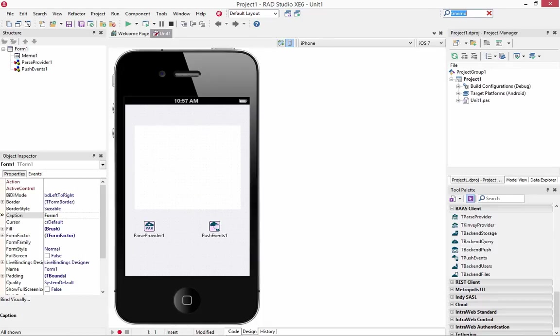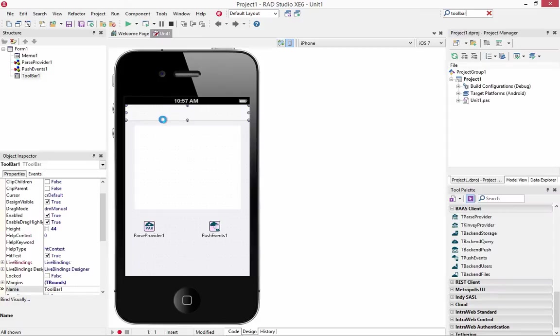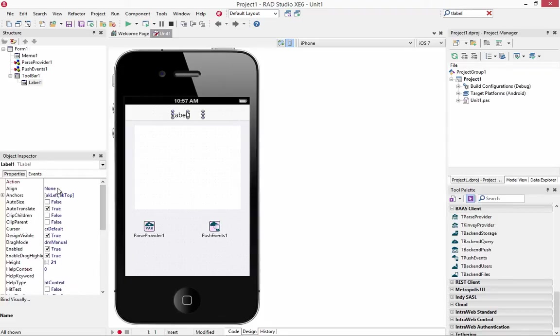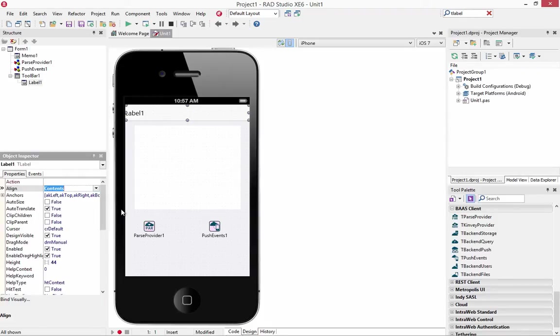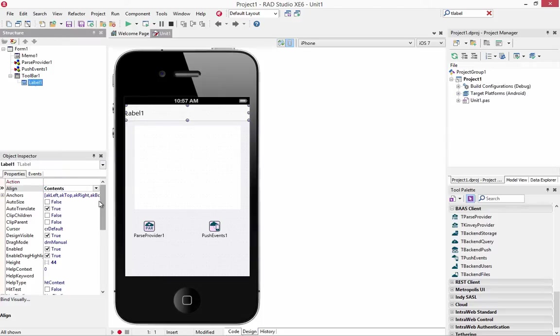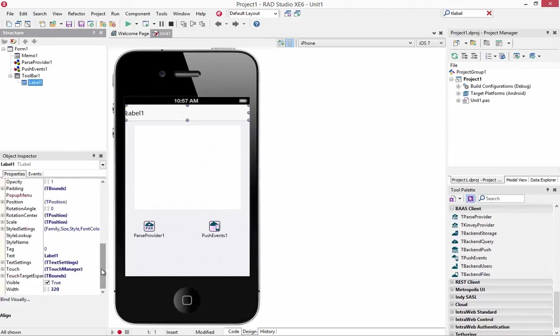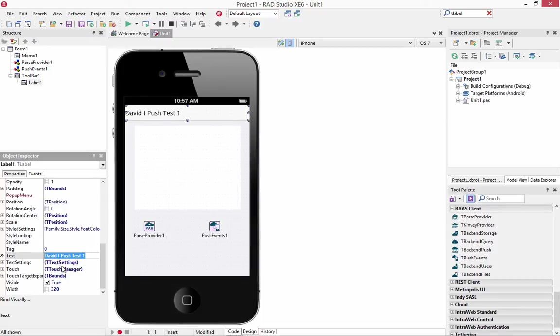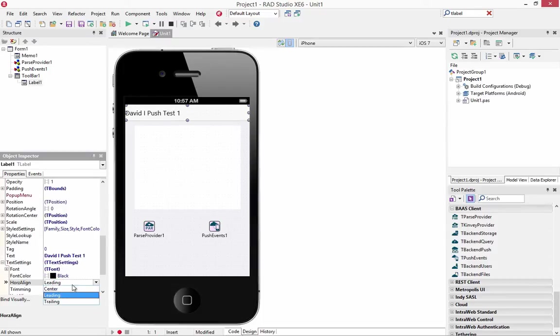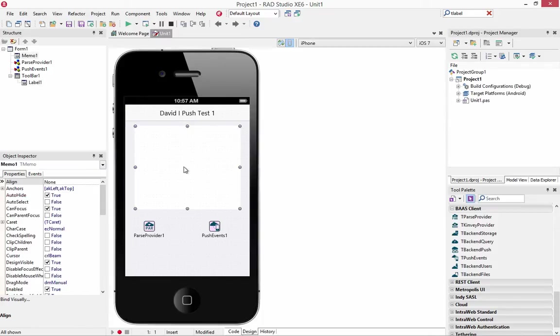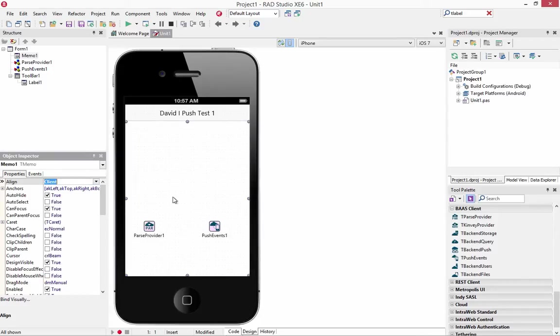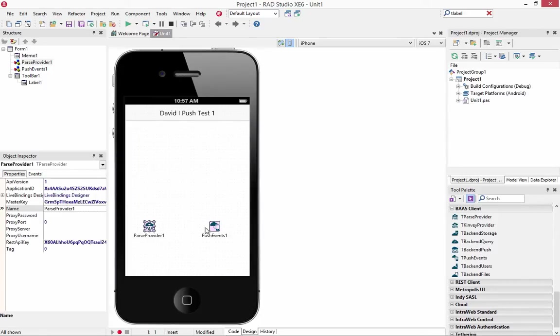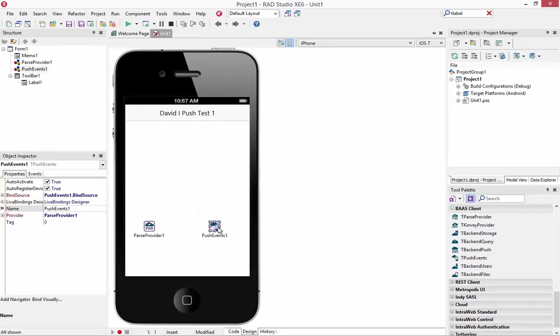We'll put a toolbar at the top and put a label inside of it. Set that to the contents. Take the label and align the text to the center. Then we'll align the memo to the rest of the client area.